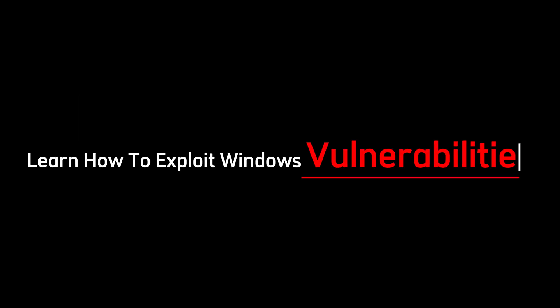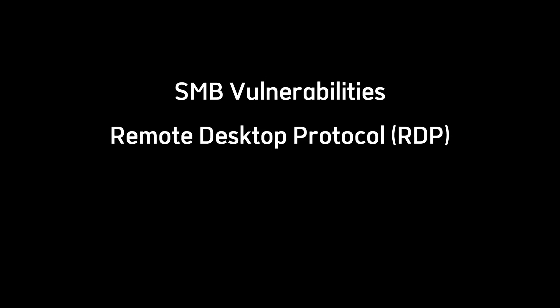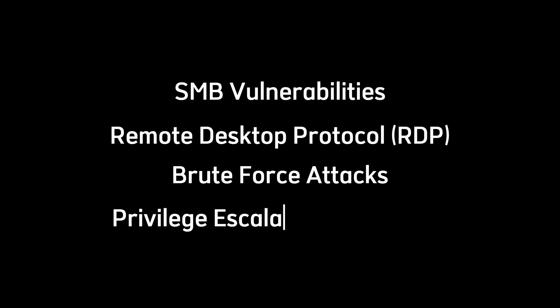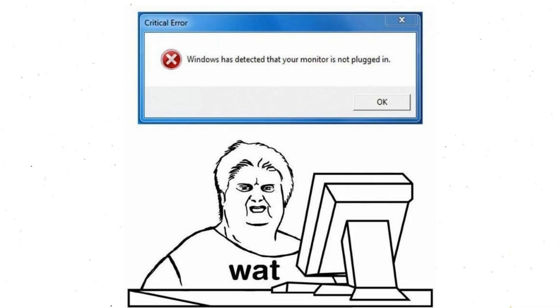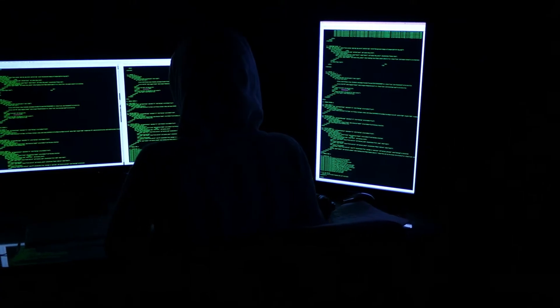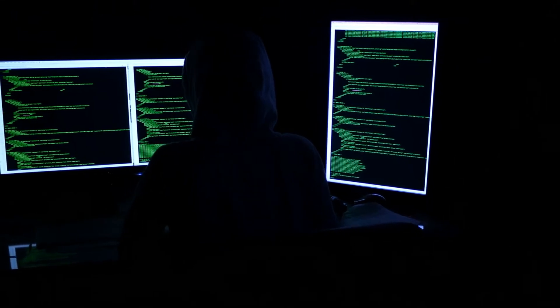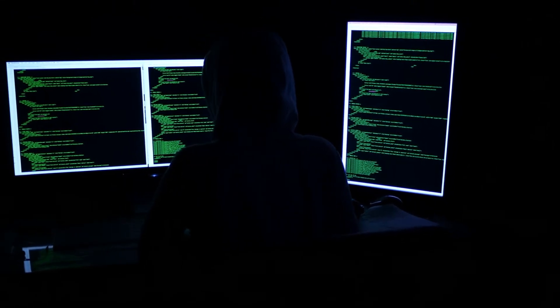Learn how attackers exploit Windows vulnerabilities like SMB vulnerabilities, RDP, brute force attacks, and privilege escalation techniques. Understanding how Windows works, its weaknesses, and the attack vectors attackers use on it will make you a good hacker.